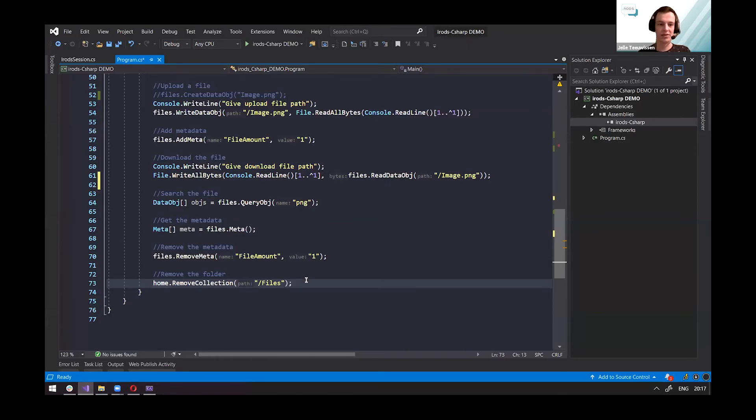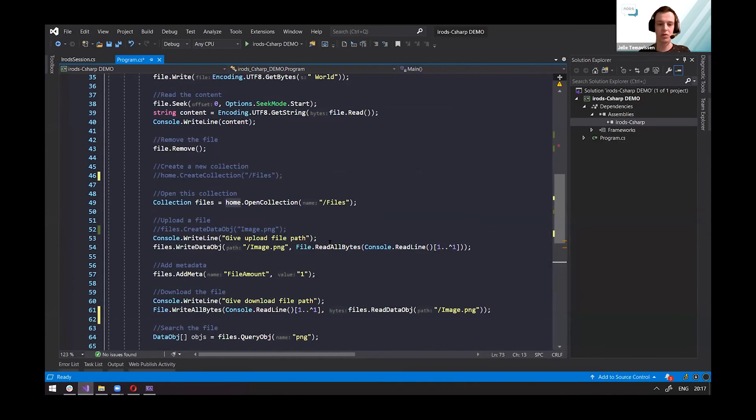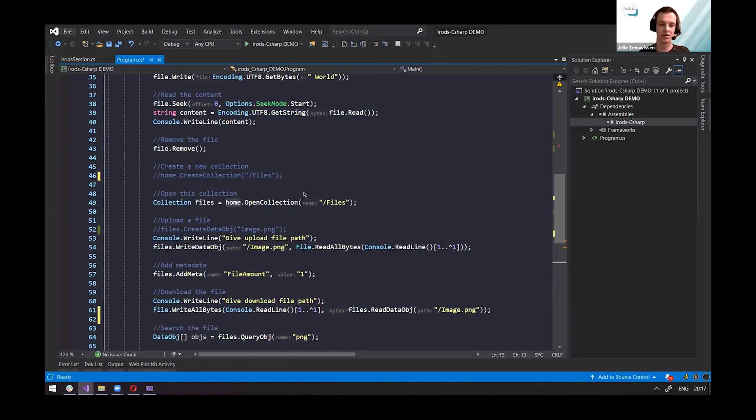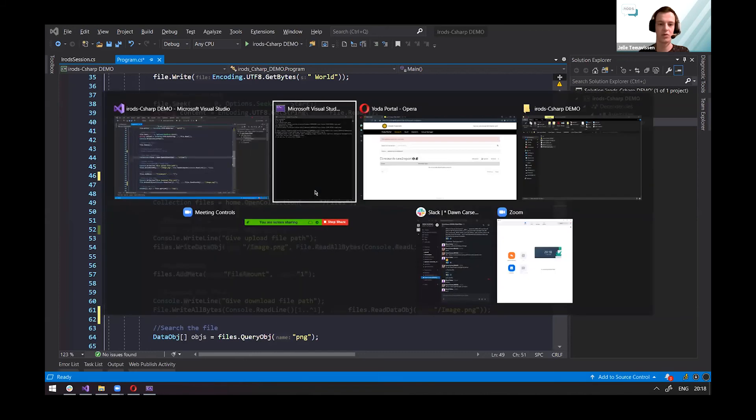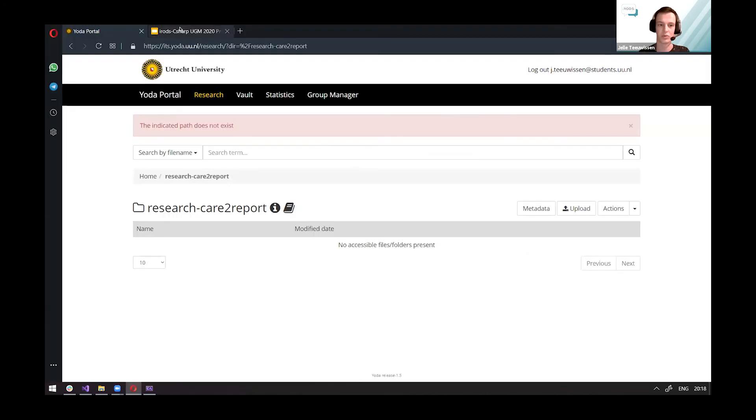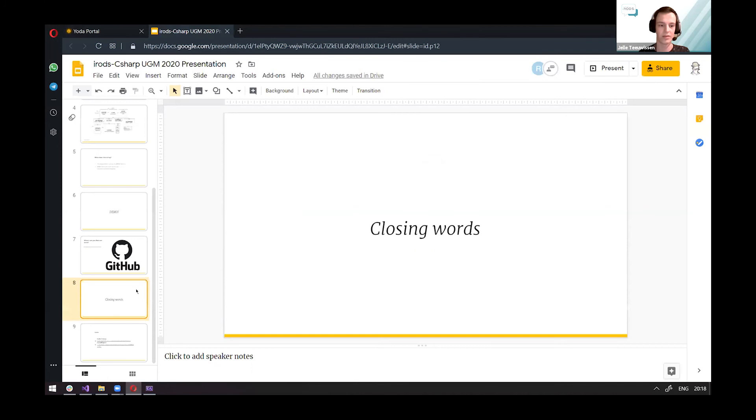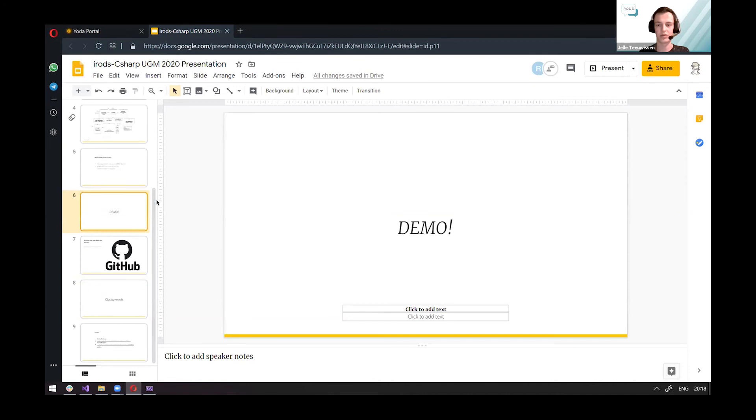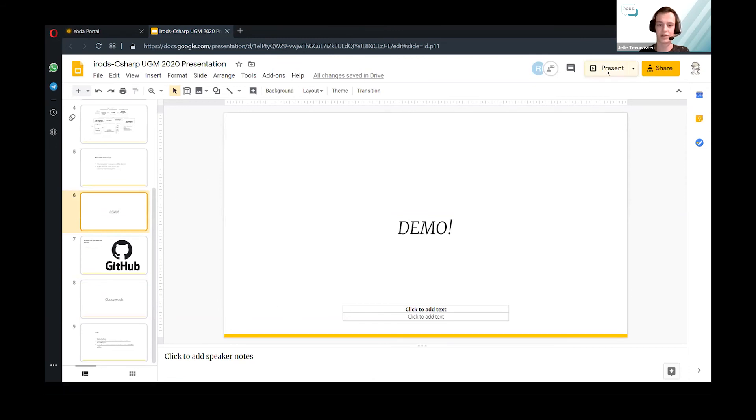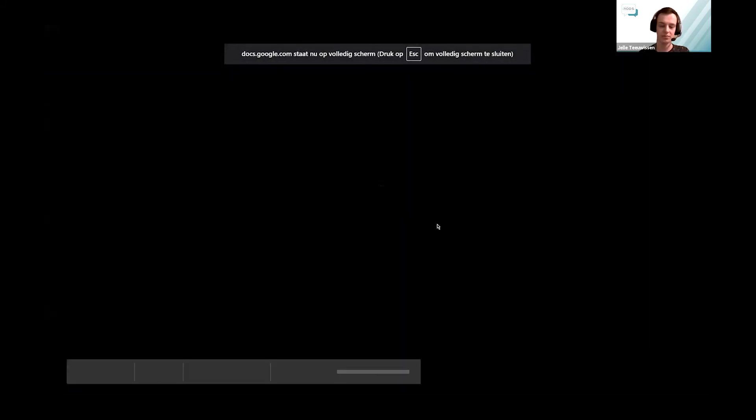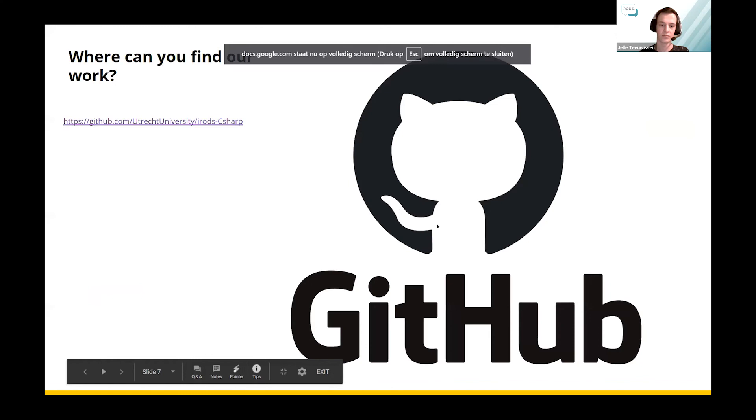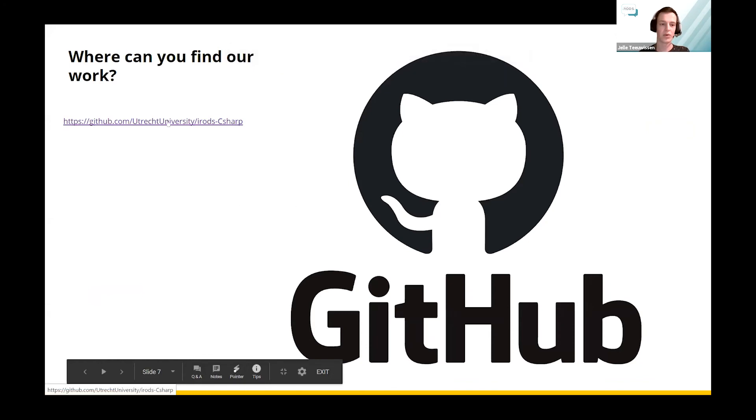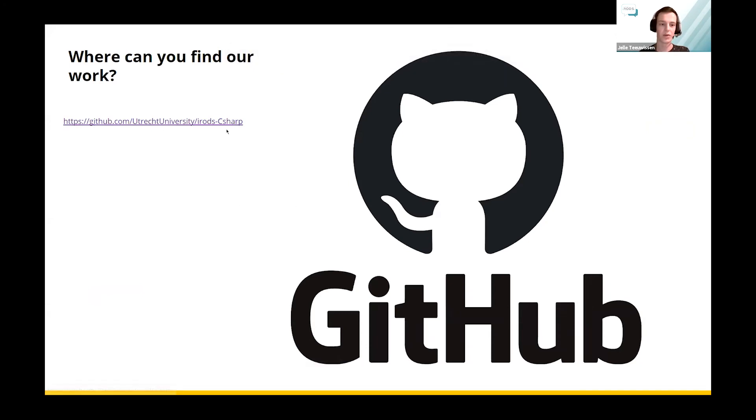So this is our example code, but our GitHub repository also contains a test file where you can see similar examples of the code and where you can play around with it to get to know it. This was the demo. If you have any questions, you can contact me or Rink about that. You can find our work at the University of Utrecht repository with a link here. And you can also find this presentation with a link in the Slack.